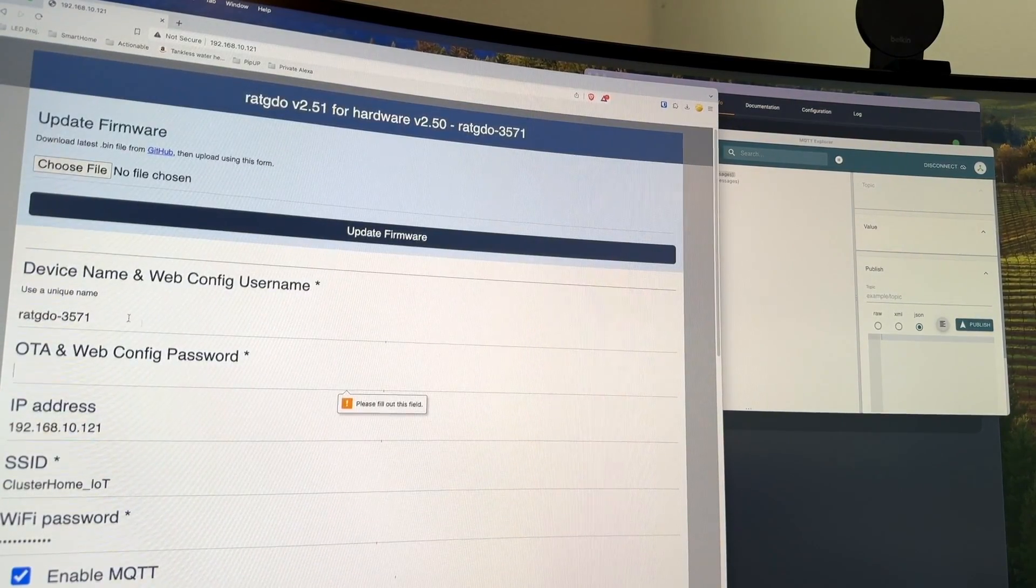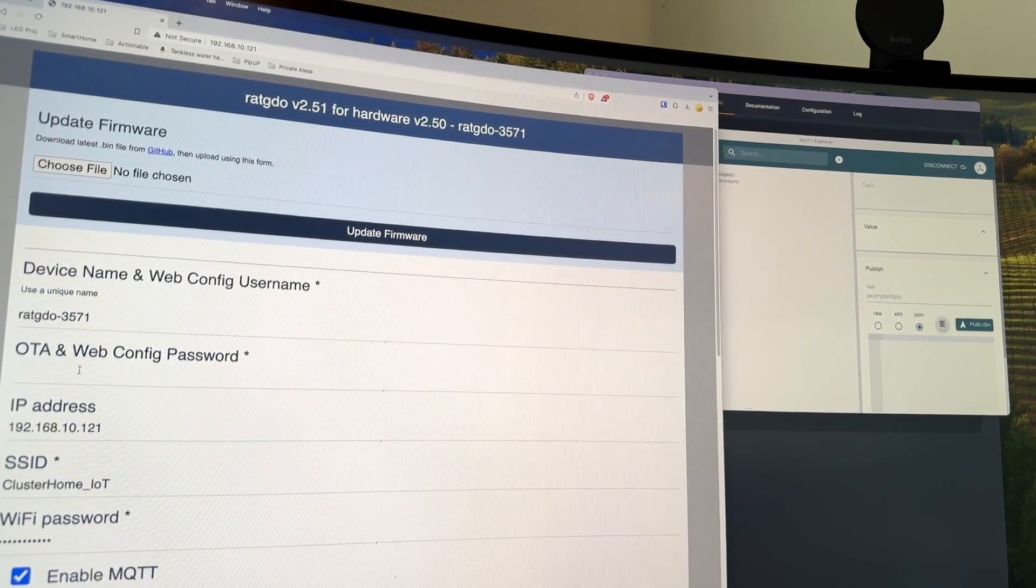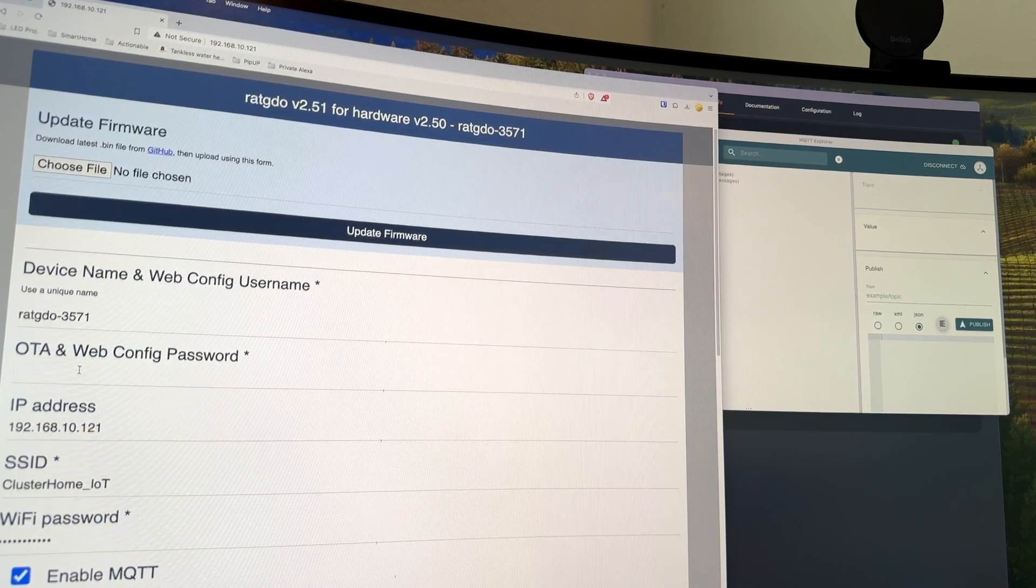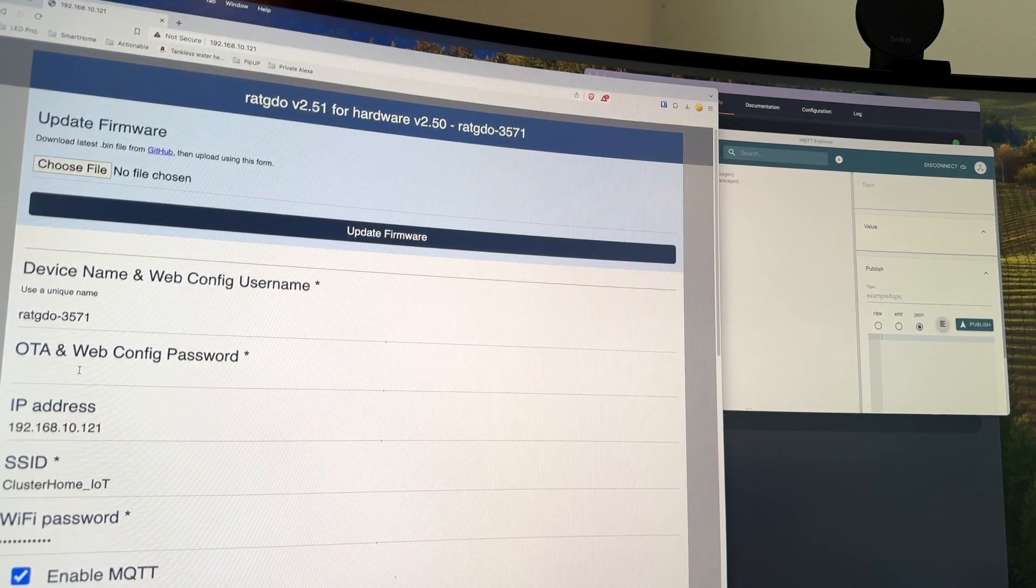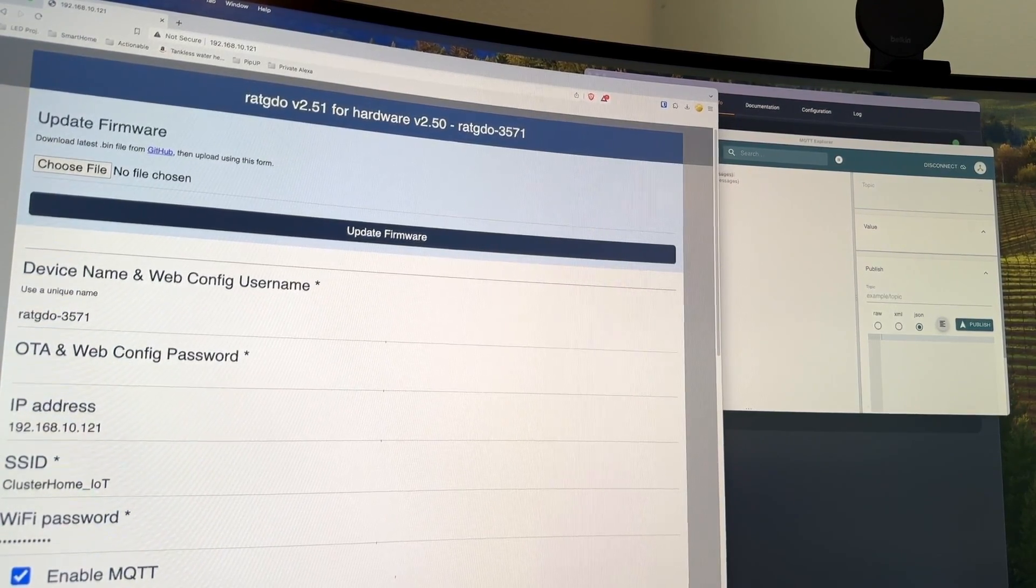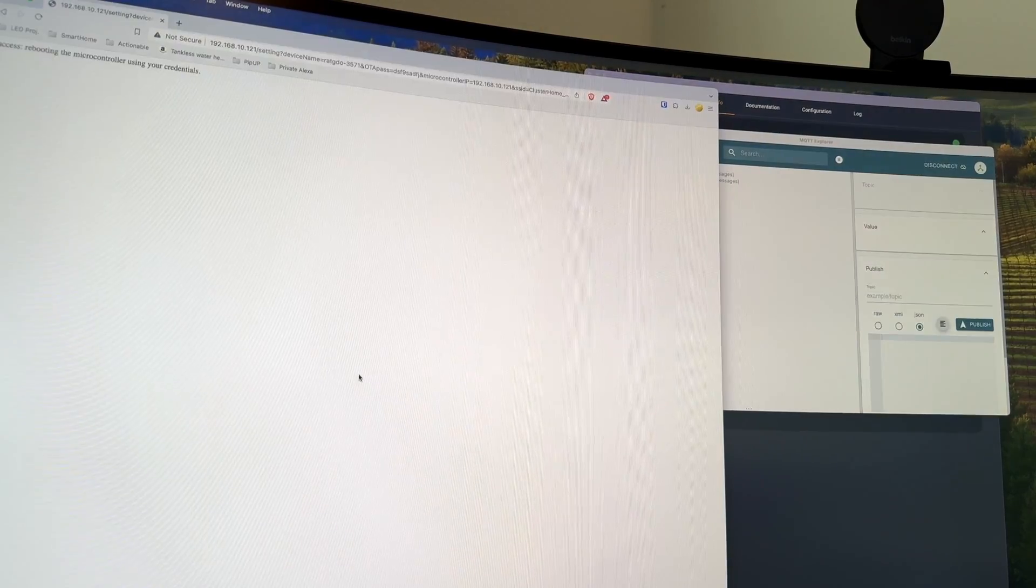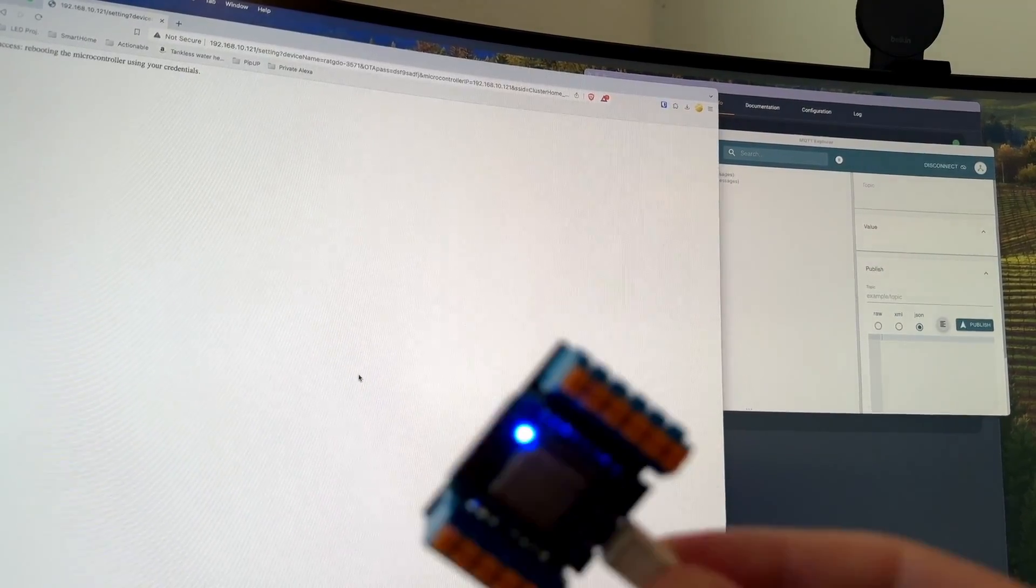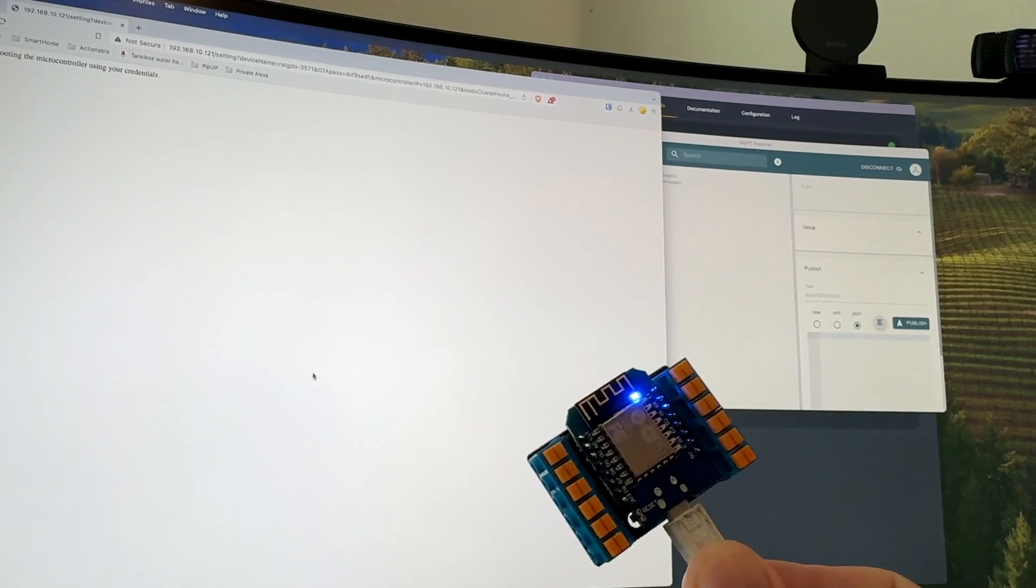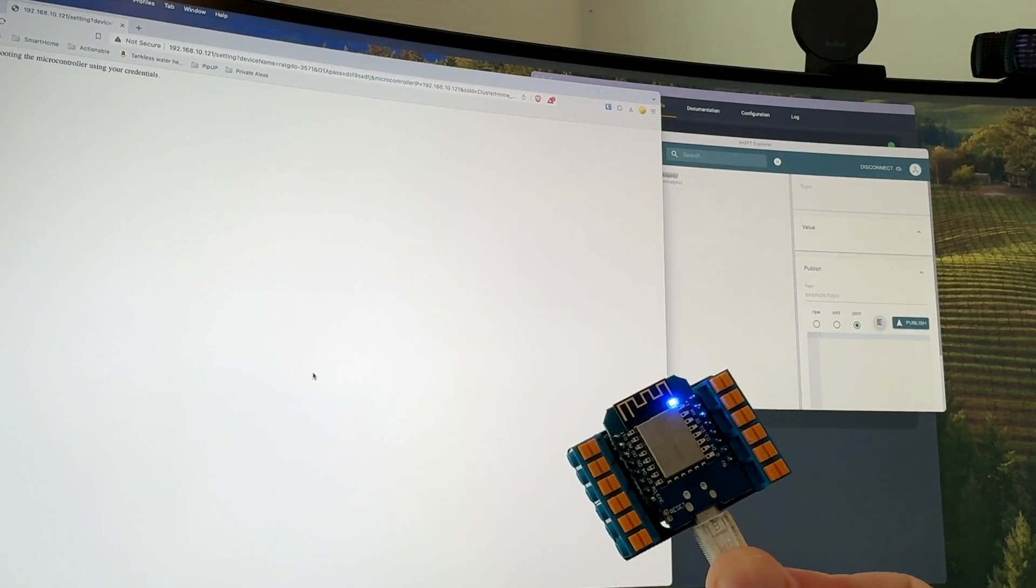Please fill out OTA and WebConfig password. So we're going to set up a password here too. Let me define that password real quick. So it's now rebooting with all the Wi-Fi credentials, the MQTT credentials, the password that I want it set at, and it should in a moment. There it goes.